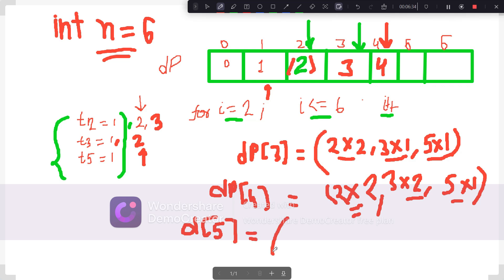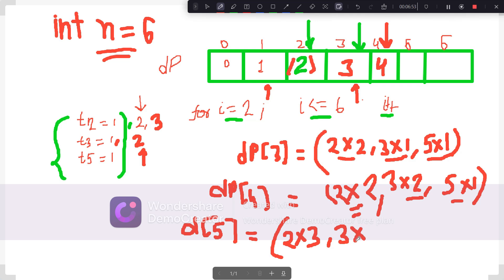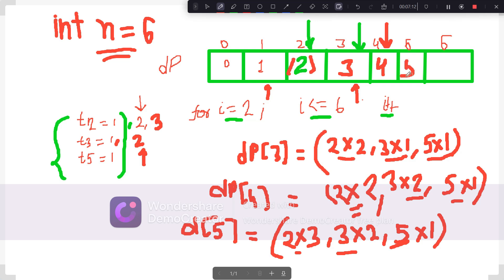For i=5, t2=3 so dp[t2]*2 = dp[3]*2 = 3*2 = 6. t3=2 so dp[t3]*3 = dp[2]*3 = 2*3 = 6. t5=1 so dp[t5]*5 = dp[1]*5 = 1*5 = 5. The minimum is 5, so we put 5 at index 5. Since 5 was picked from the t5 factor, we increment t5 from 1 to 2.